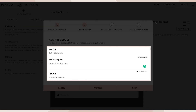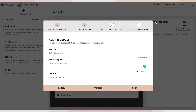Your details include the title of your pin, a description, and the URL. The description is especially important as it will impact when your pin shows up on Pinterest based on search keywords you've incorporated. All of this information will be included on every image added to the campaign.